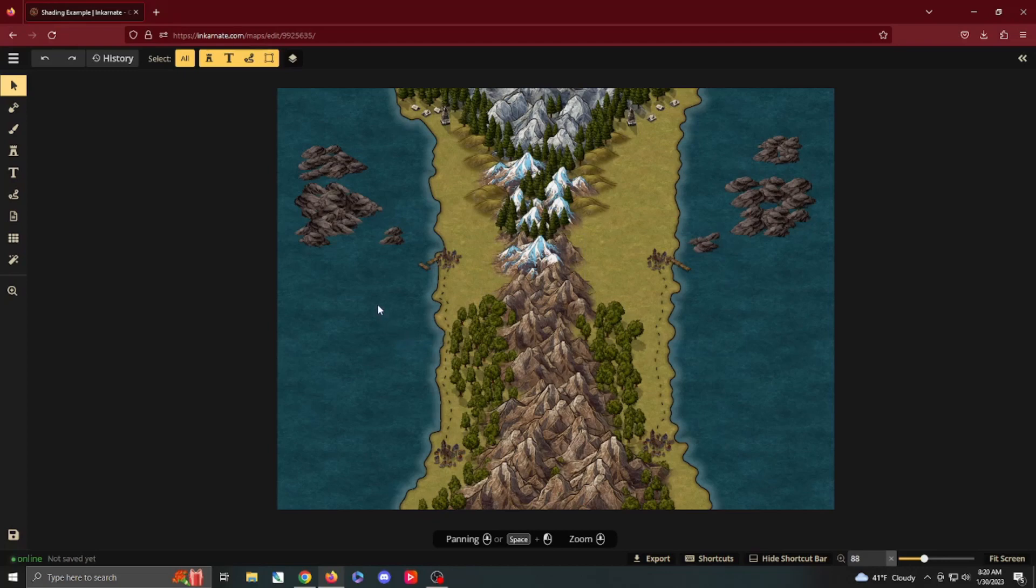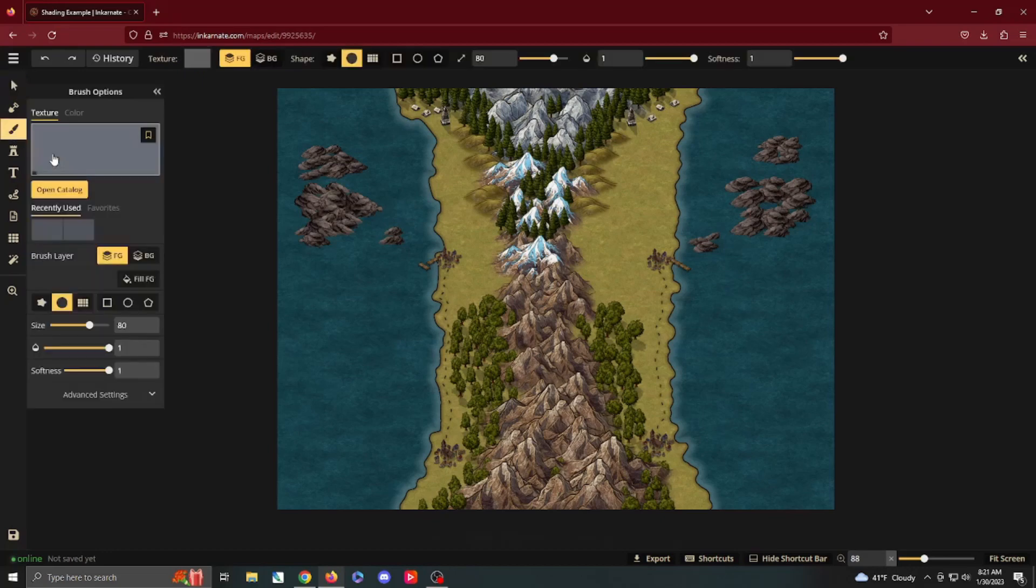And that's fine. If you want to play with a decent map, great. If you want to bring your map to the next level, let's talk about some shading. Come on, let's go.